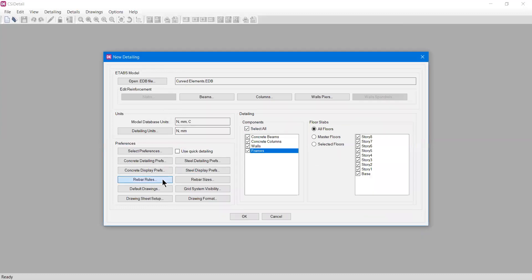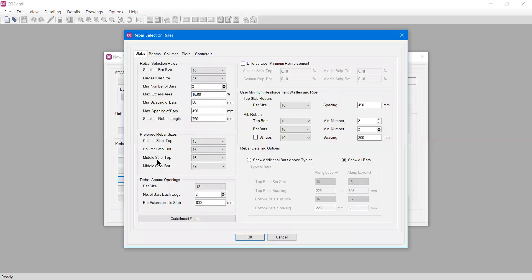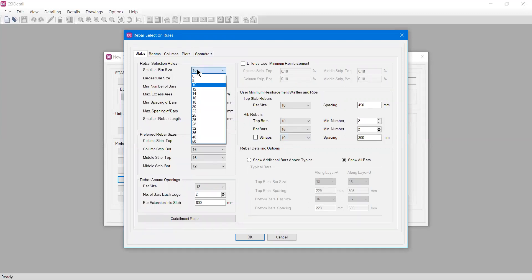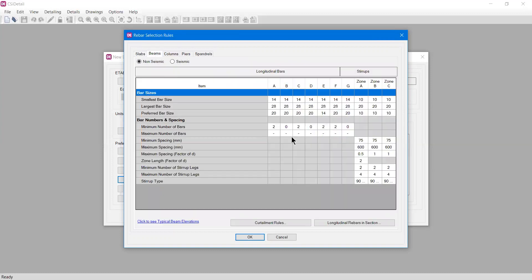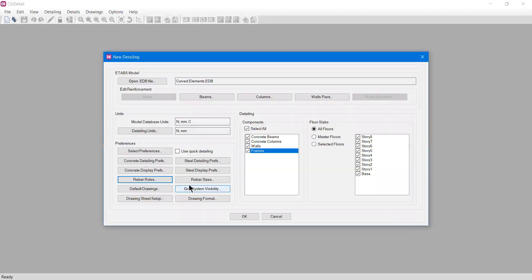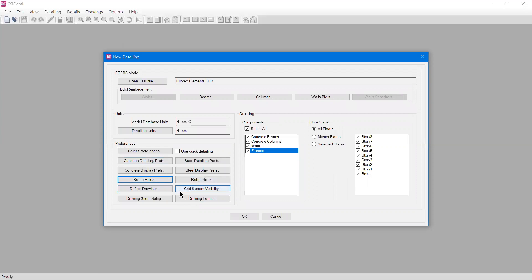We have rebar rules here. If I click rebar rules, you can set what minimum rebar size you need, largest rebar size for detailing, minimum number of bars in slabs and beams for both non-seismic and seismic conditions. These things are very important, but I'll tell you all about this in upcoming videos. After generating the details, you can also change all these things after generation of drawings.